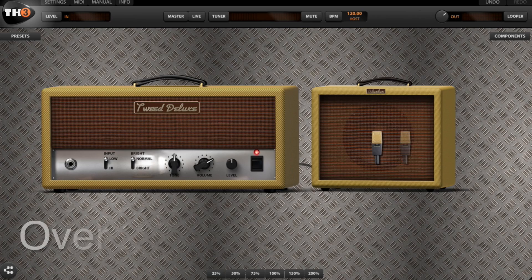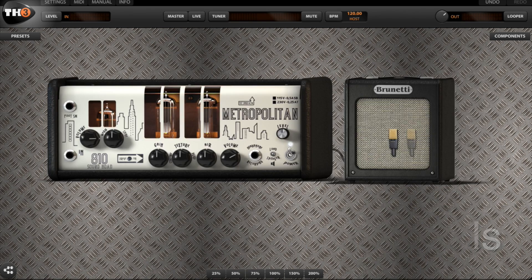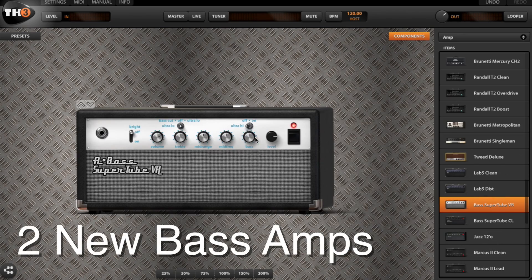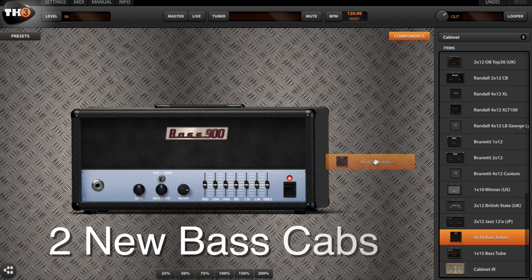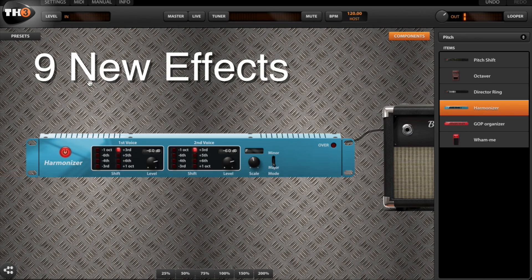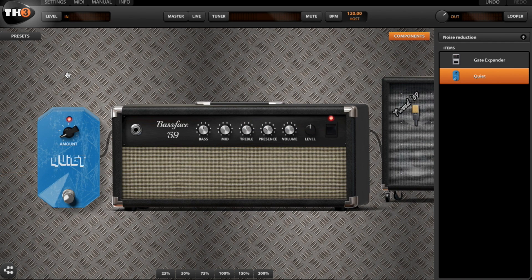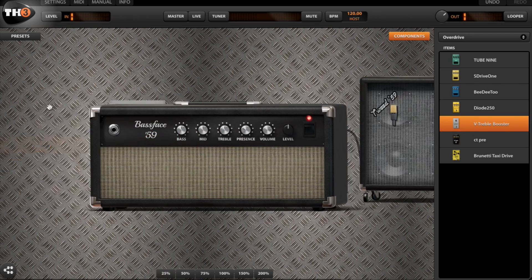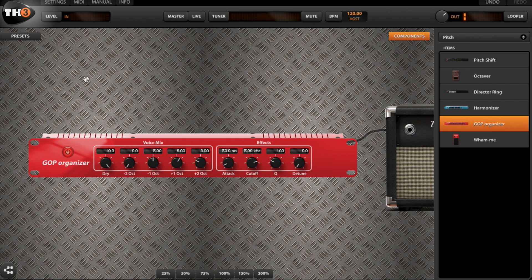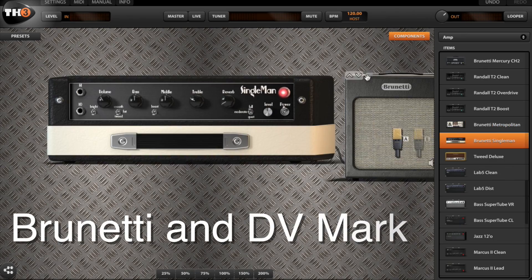What's new in TH3? Over 20 brand new guitar amp models have been added, two brand new bass amp models, five new cabinets, two new bass cabinets, and nine brand new effects including a harmonizer, a ring modulator, an intelligent noise reduction, Brunetti distortion pedals, a treble booster, and the very inspiring GP Organizer which transforms your electric guitar into the sound of an organ. TH3 also comes with brand new models officially endorsed by Brunetti and DV Mark.